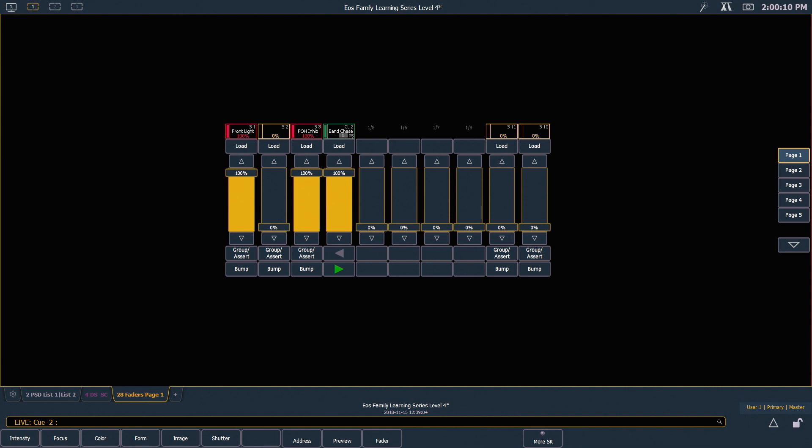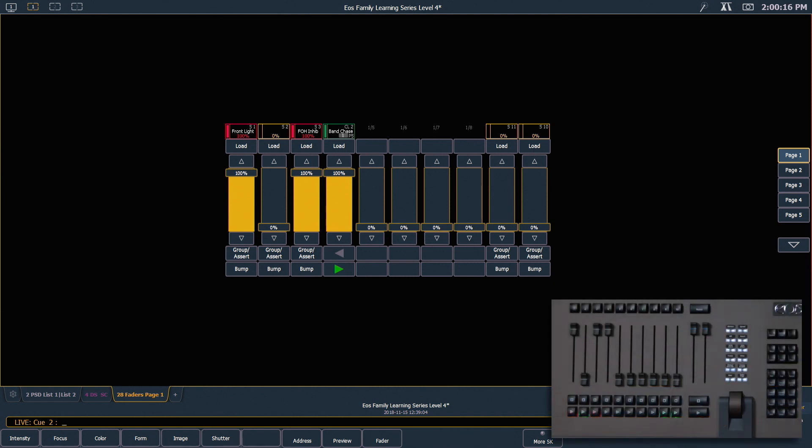So by default, we show you a single page of faders, and that's going to match whatever is mapped onto page 1 anywhere in the system. So currently, that's what's exposed on my physical faders as well.